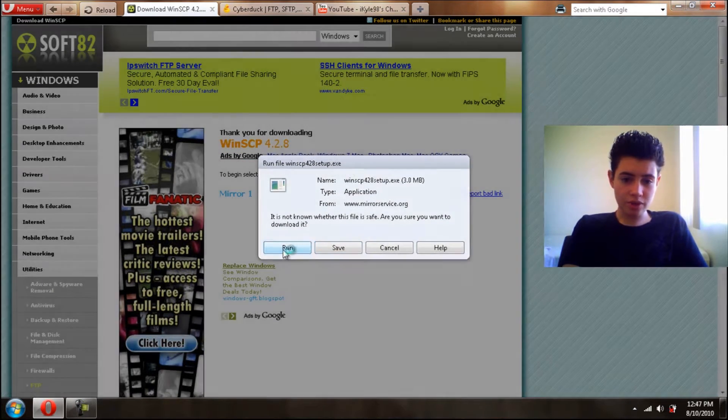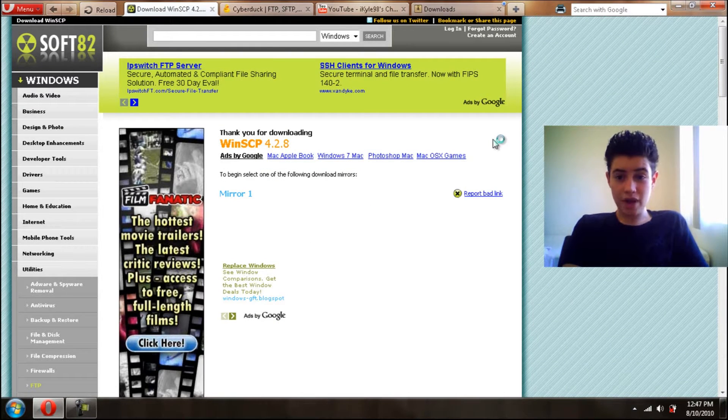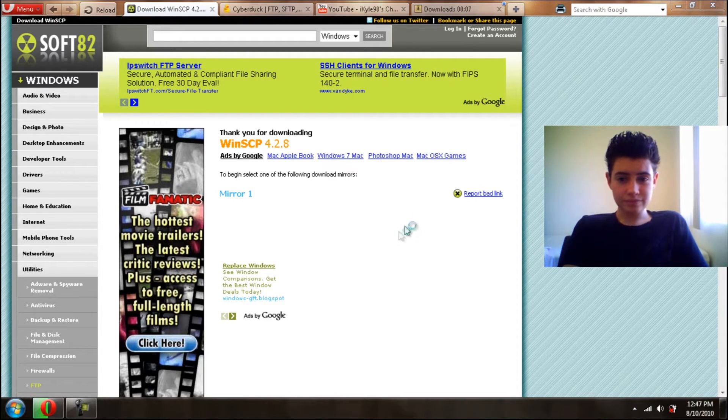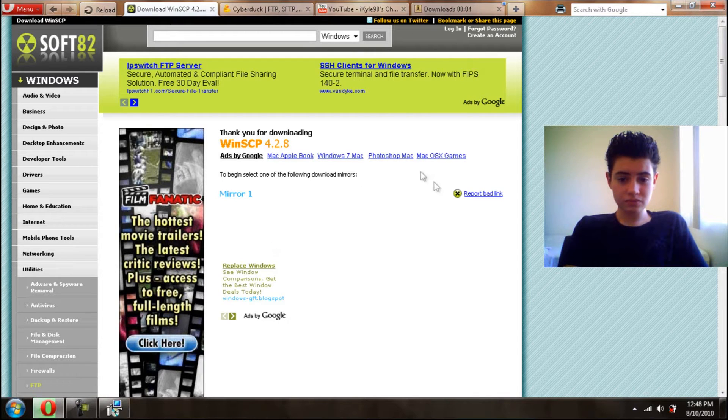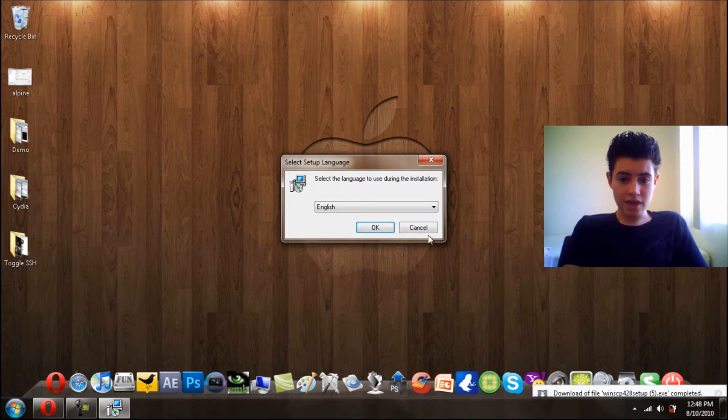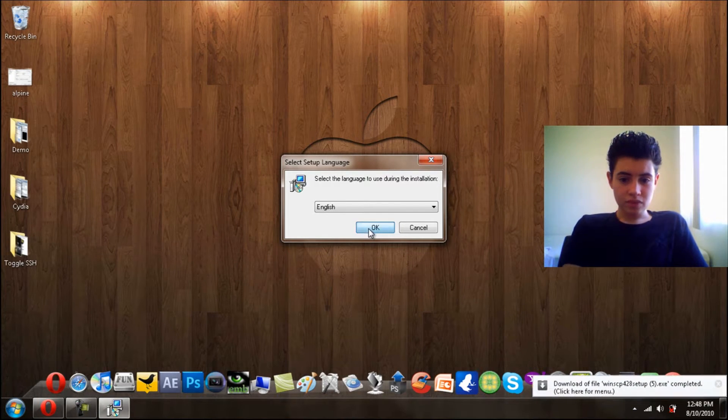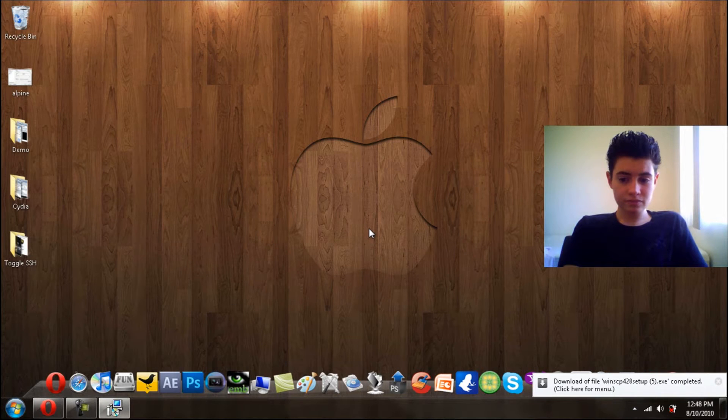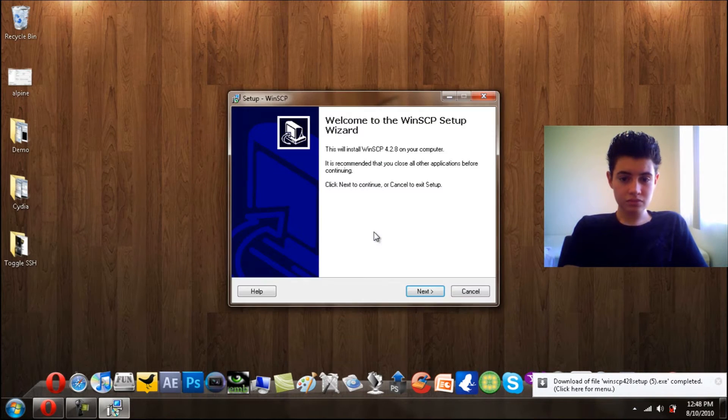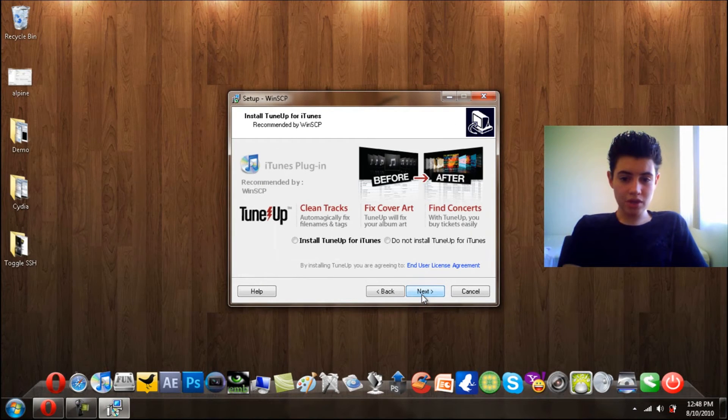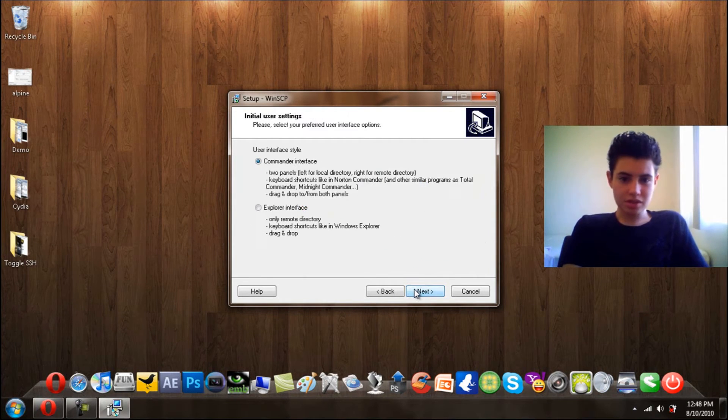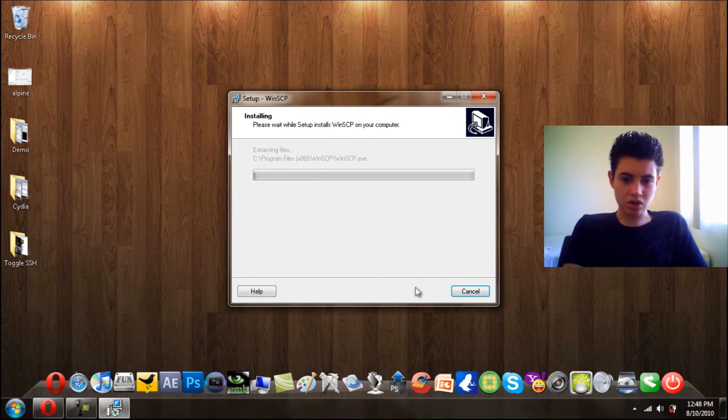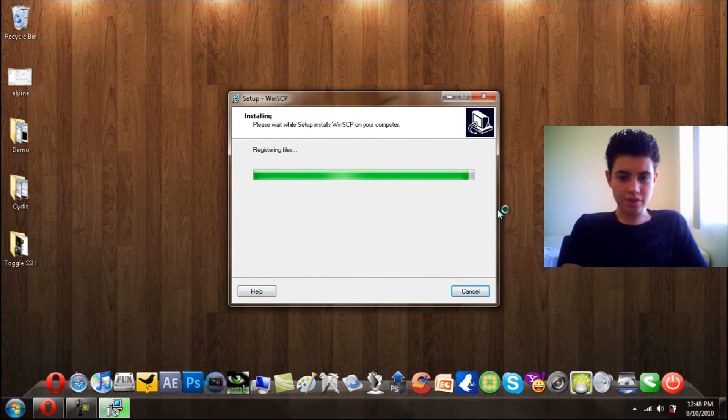Now I will run this program. It doesn't really matter if you run it or save it. Then you want to click Yes, select your language and then click OK. Now you want to click Next, Next. We'll keep clicking Next until this advertisement. I don't want to install tune up, so just click Next, Next, Install and there you go, you're installing it right now.